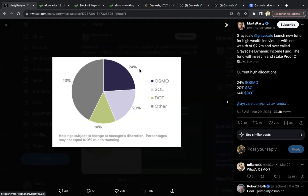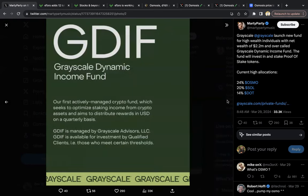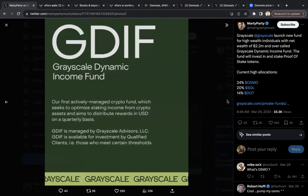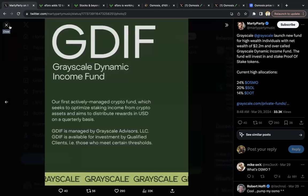Grayscale are some of the elites, so the big dogs have been accumulating Osmosis. This is what the fund is actually called, the Grayscale Dynamic Income Fund, and 24% of this is allocated to Osmosis. Now in this video, I'm going to show you even more evidence that huge players have access to load up on Osmosis.